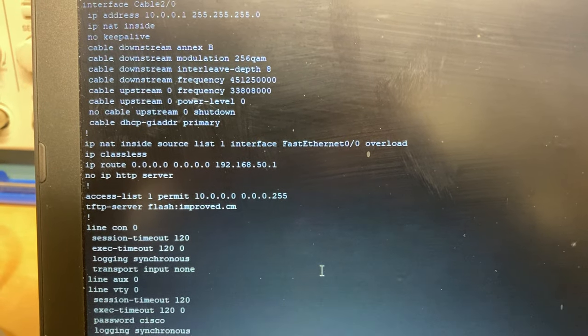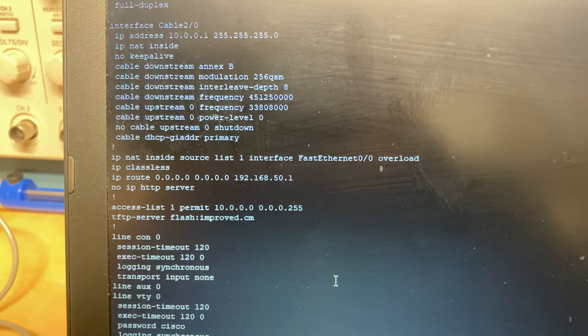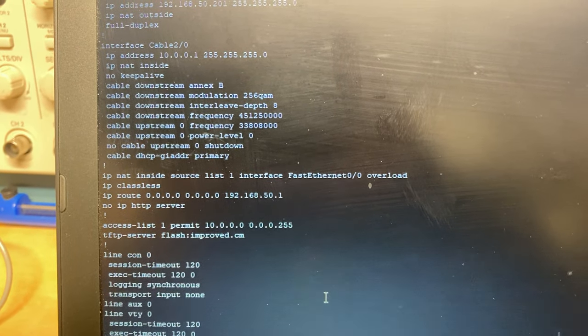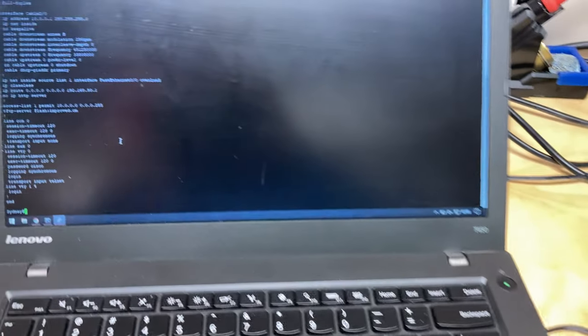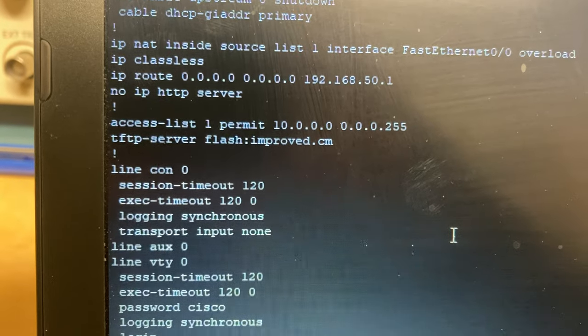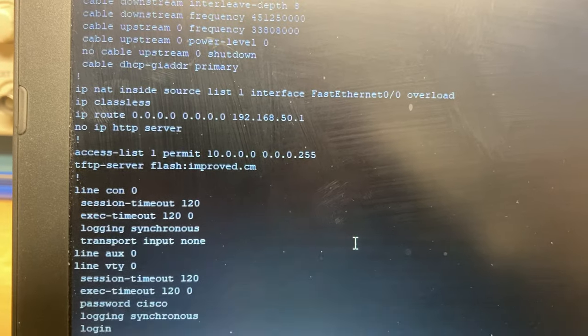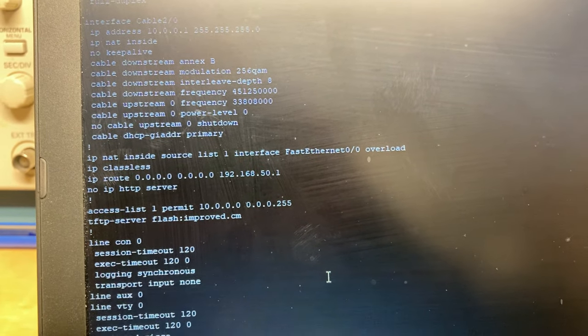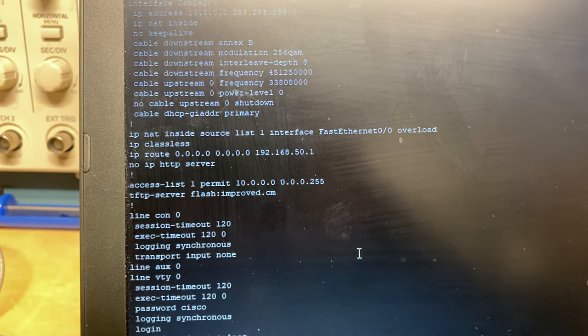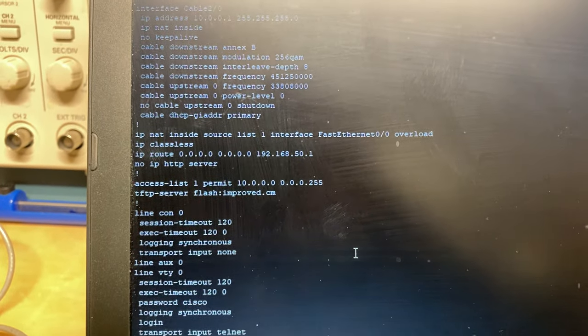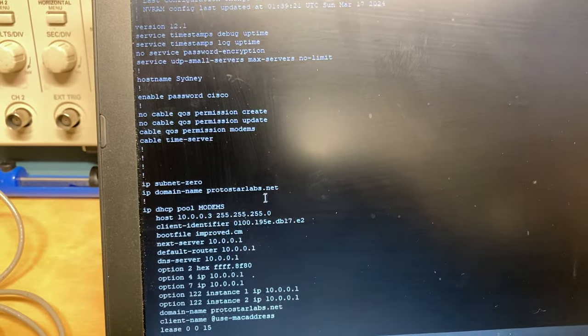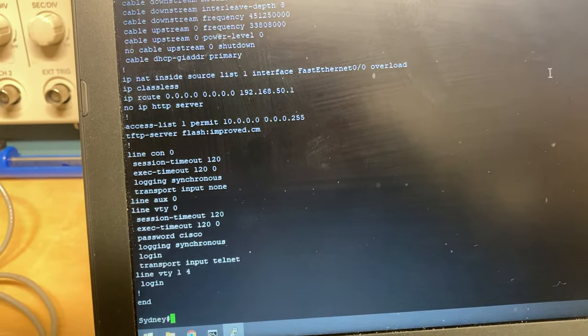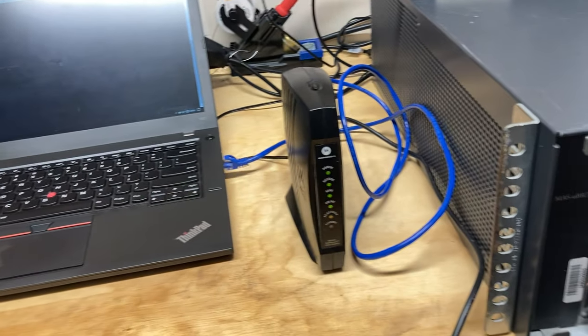Next four lines are just NAT configuration and an access list. That's just setting it up to translate between internal and external IPs to pass traffic from both my laptop and this modem over this interface and be able to route it back. Now, this line here that says tftp-server flash colon improved.cm, that is enabling this CMTS to serve that file over TFTP. So the TFTP server is enabled by default, but you have to tell it which files it's able to serve. Improved.cm is the file name of the DOCSIS configuration file that this modem is using. Then everything below that's just console and telnet configuration.